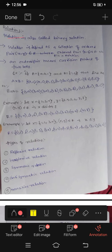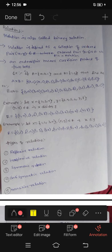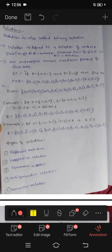A relation is also called a binary relation. A relation is defined as a collection of ordered pairs — here ordered pairs means from the Cartesian product of two sets.